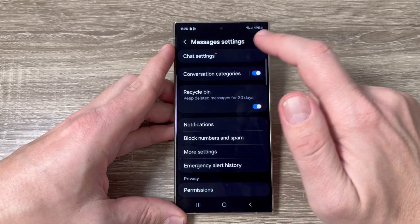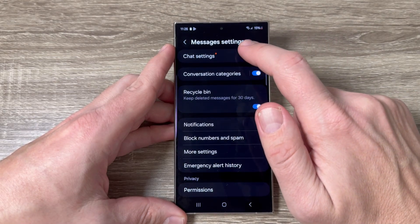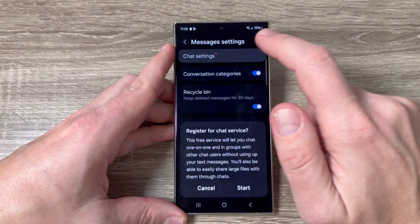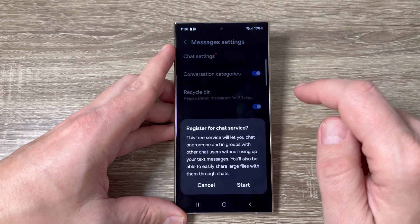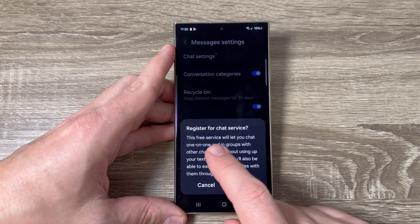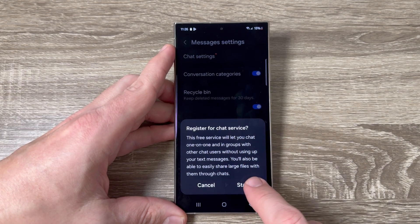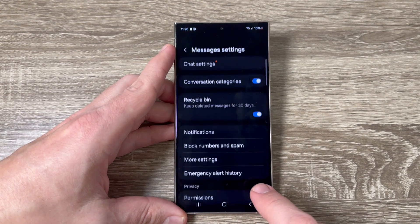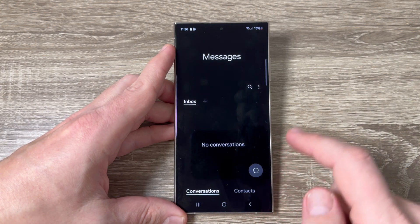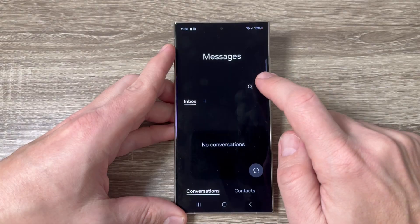Hi guys and welcome to the GSA Maybe YouTube channel. In this video I will show you how to enable RCS chats on Messages on Samsung Galaxy S24 series.